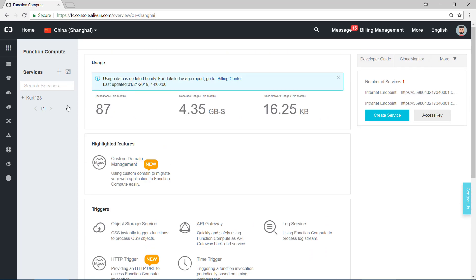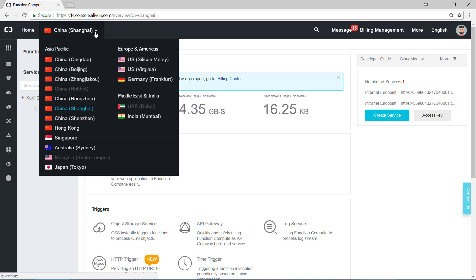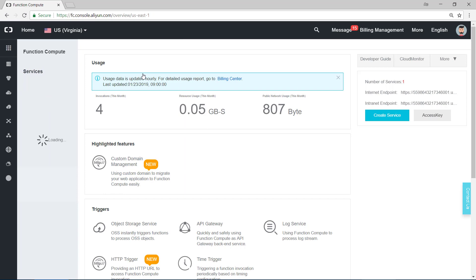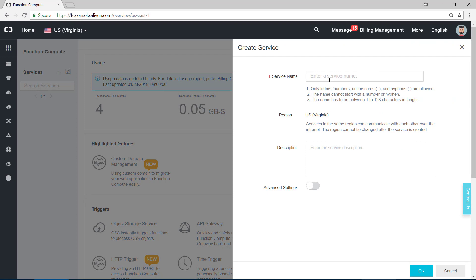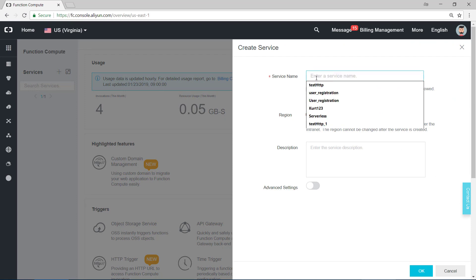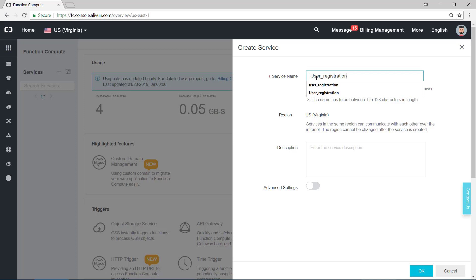Before we create a trigger or create a service, we need to first choose the region. Now I'm in Shanghai, and I can choose US region. Click on this, and click on this plus to create service. Service name, let's just name it User Registration. And write some descriptions, like Implement User Registration.